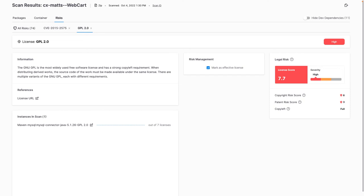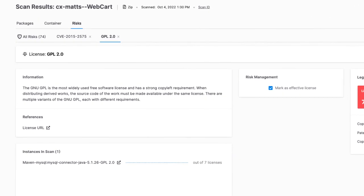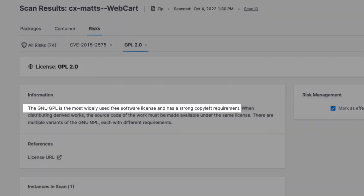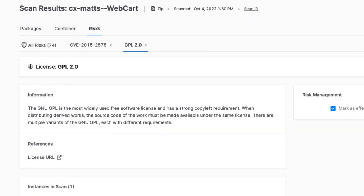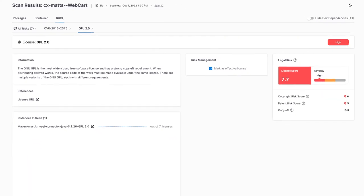This is especially insightful if my project is proprietary, as I need to ensure I'm not importing any open-source packages or libraries that are copyleft, as doing so would violate the licensing terms of the open-source packages and expose my organization to legal and reputational risk.